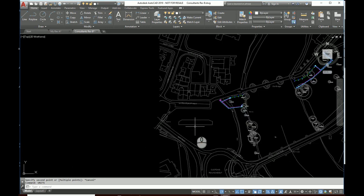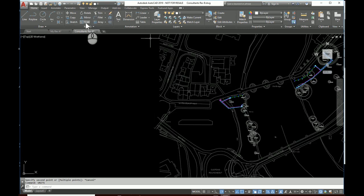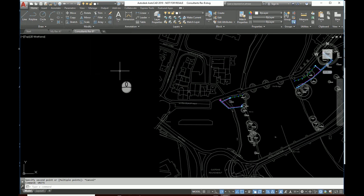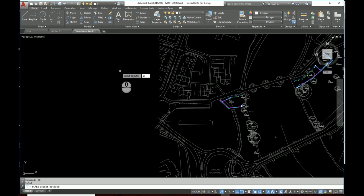So we need to actually scale it. We're going to use the scale command from the modify panel. You can find the scale command up here or keyboard shortcut SC. It's going to ask us what to scale. We want to scale all of it, so why not type all? And as you can see, everything's selected. Now it's still asking us to select more objects, so we're going to press enter to say we've finished selecting objects.